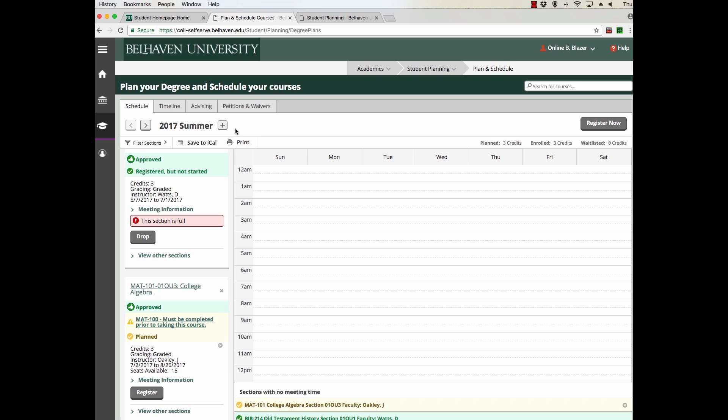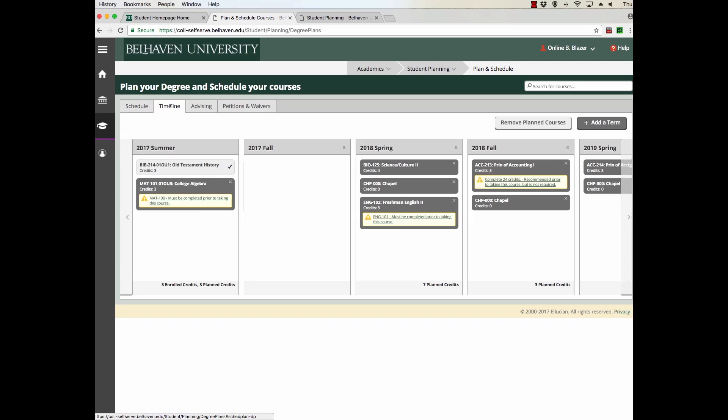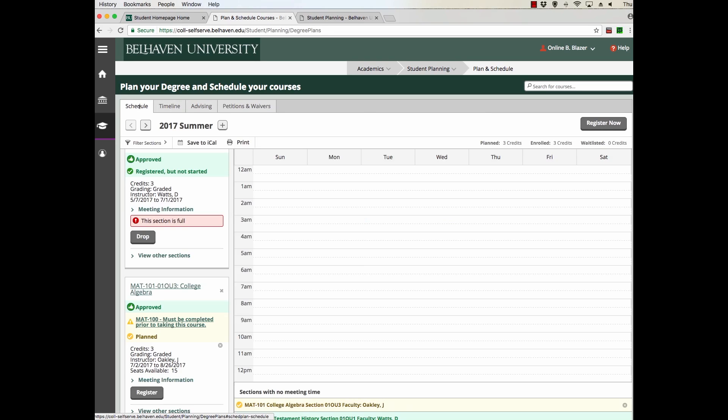To check and make sure that your course has been registered, simply come to the timeline and look for the check mark. If the course has a check mark, it's been registered. Also on the Schedule page, you'll see this message here, Registered but Not Started. That means that course has been registered.